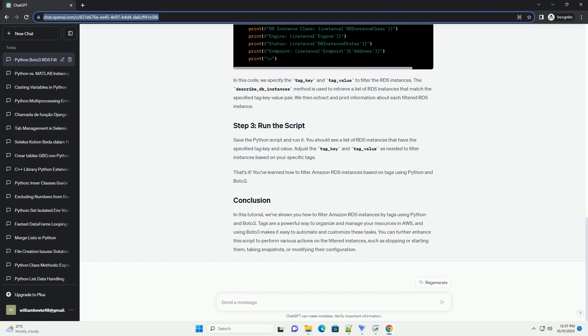First, import the necessary libraries and initialize a Boto3 client for Amazon RDS. We will use the boto3.client method to interact with RDS.